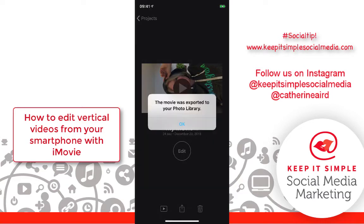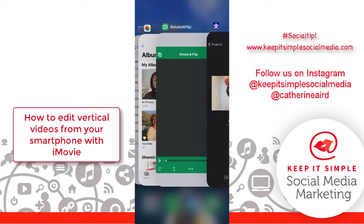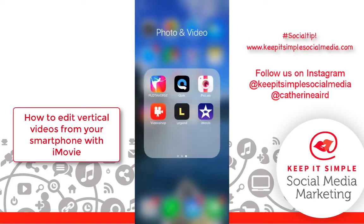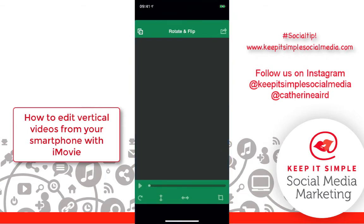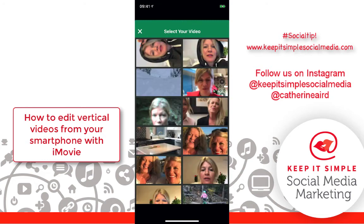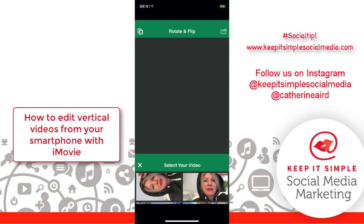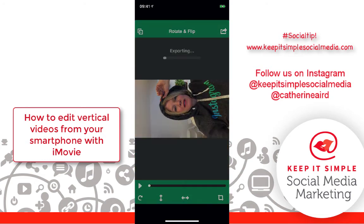I'm pretty sure it's a free app. So you get back on your phone, search Rotate and Flip, choose the video that you have that's on its side, and then you flip it.